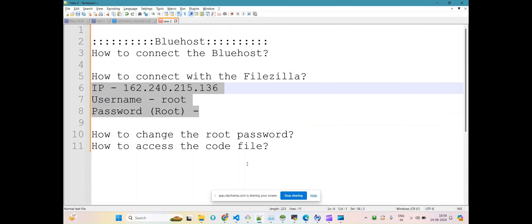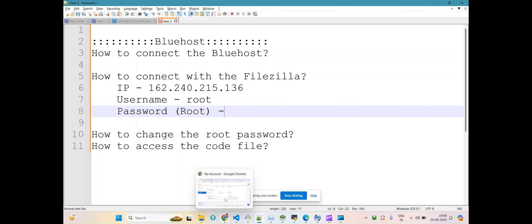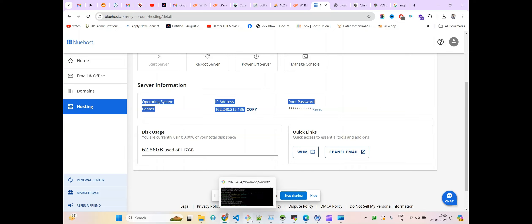Now the question is: how can you get this root password? Suppose you forget the root password — I'm telling you how you can reset it. From here, if you come under Hosting, you can manage everything. Note that this feature is only applicable if you have a hosting plan under Bluehost. If you are only buying domains, this will not apply because accessing the file system is all about hosting.